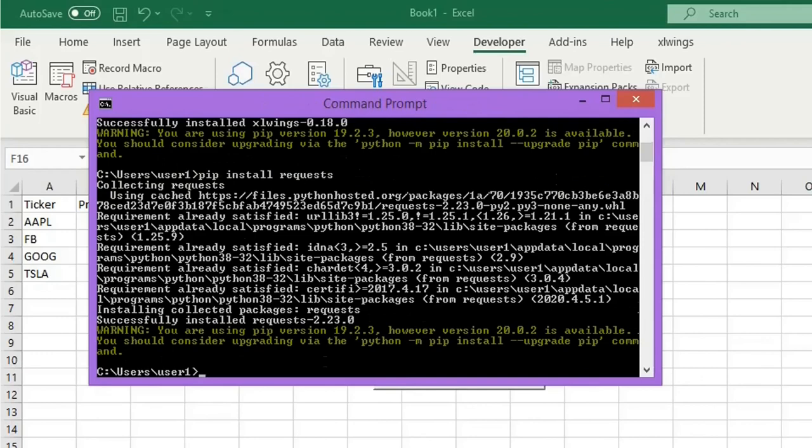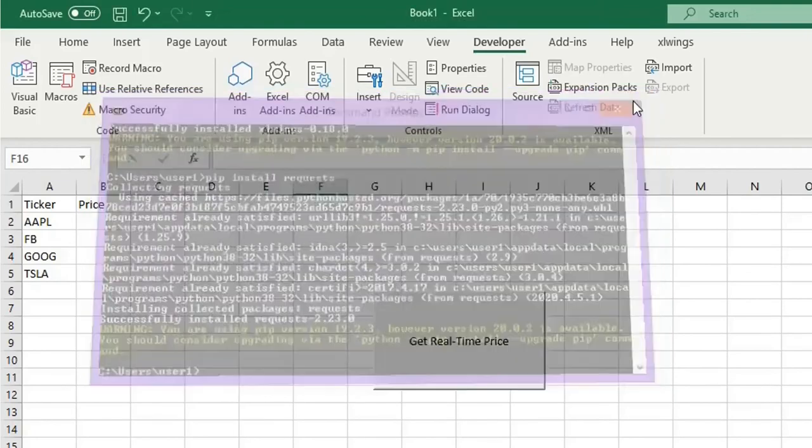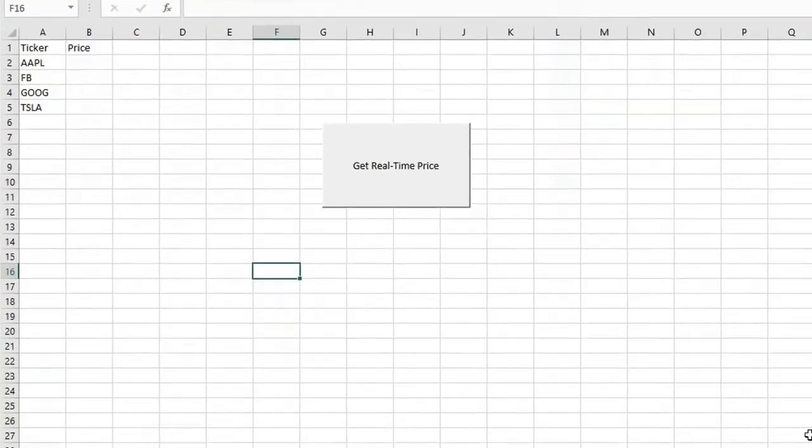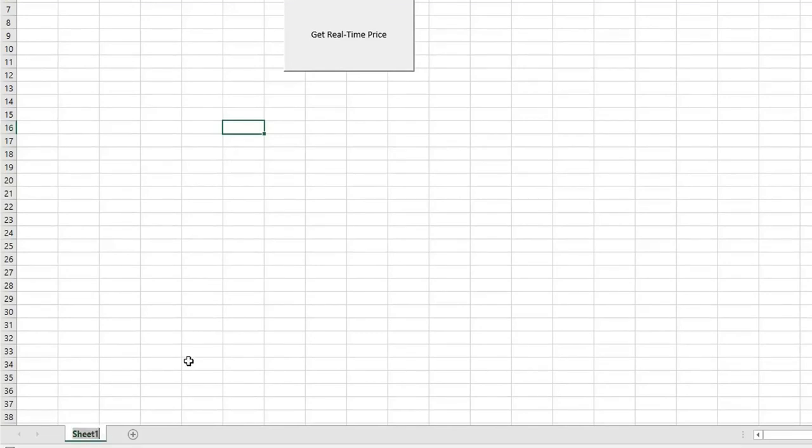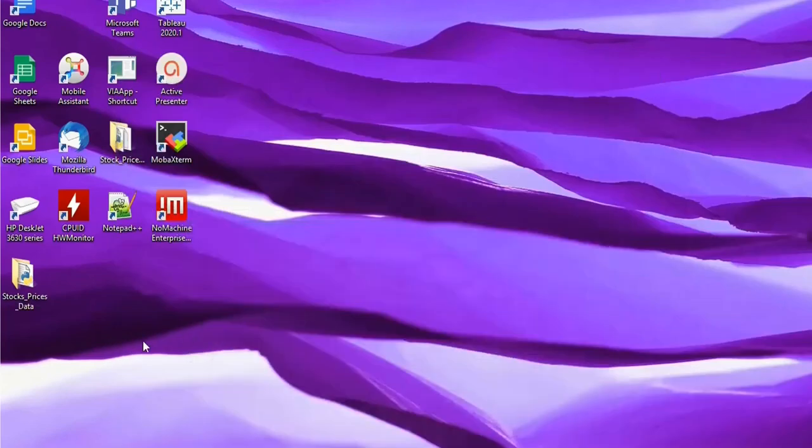Okay, now we have the modules ready. You can close this window. Now let's call this worksheet and stop this, and now we will go to the Python code.